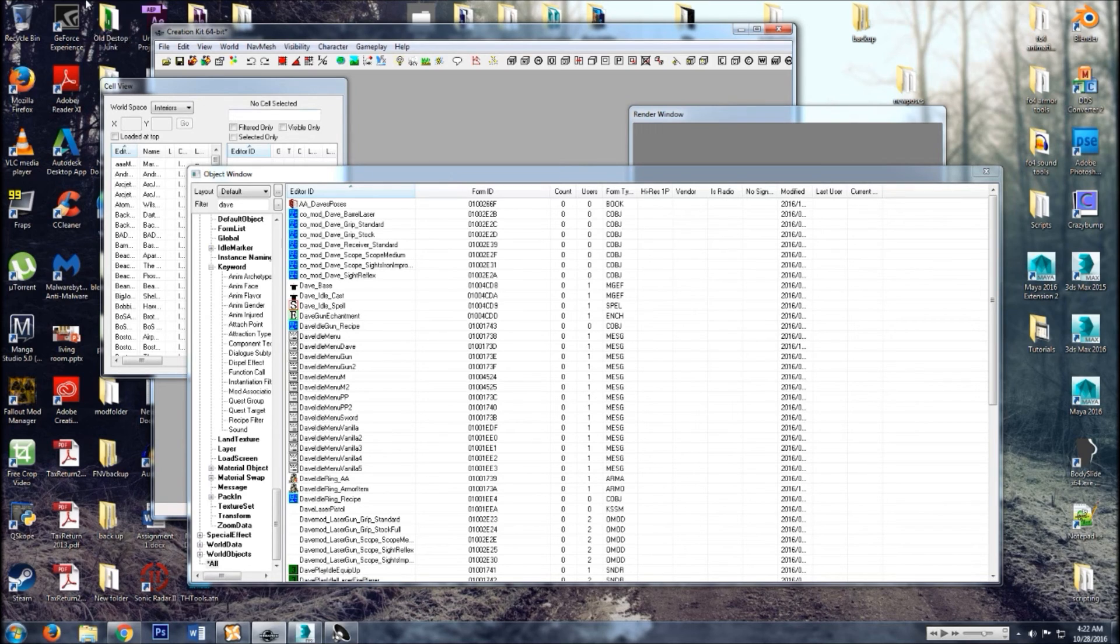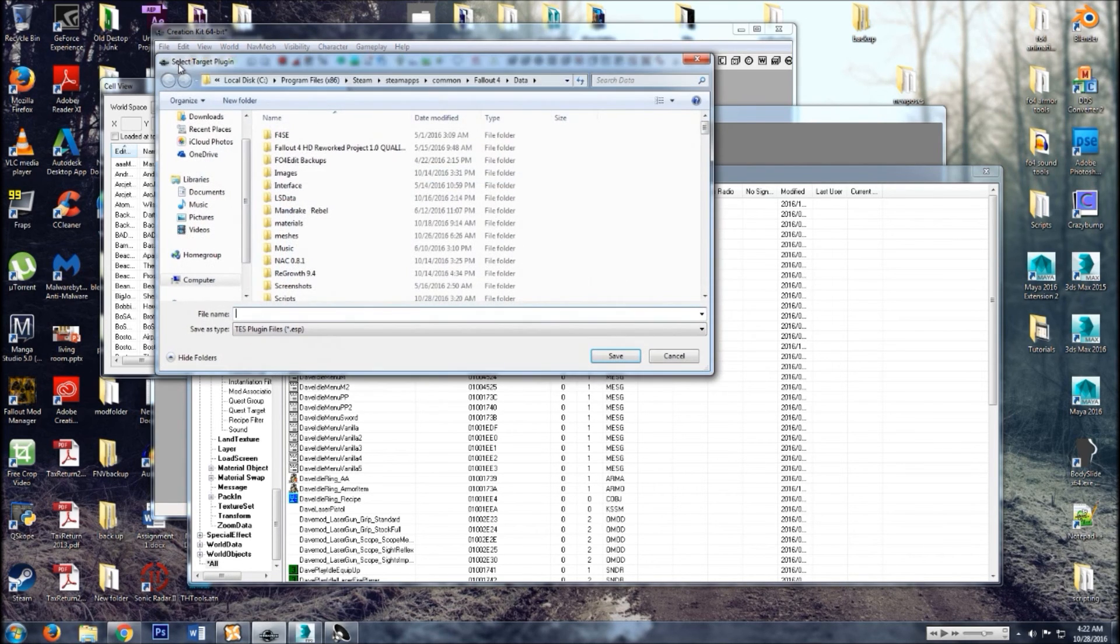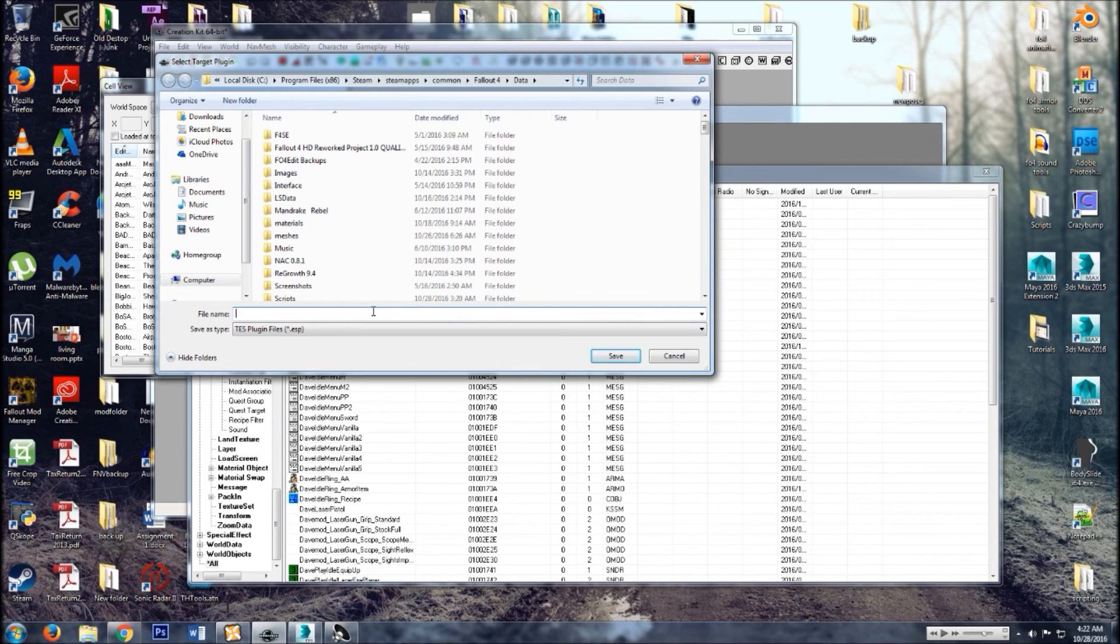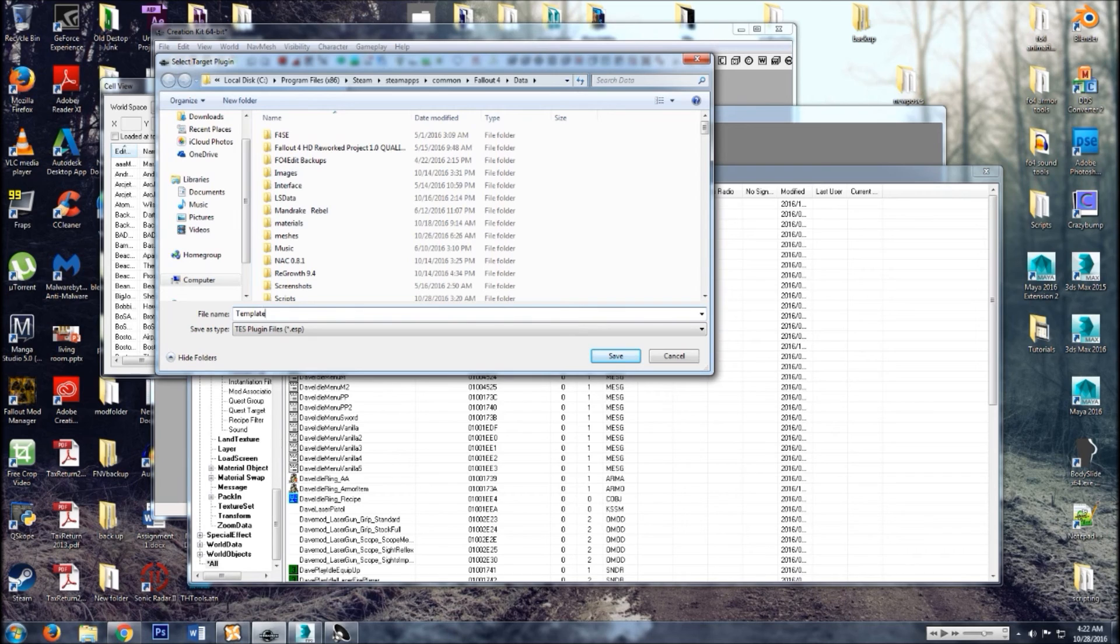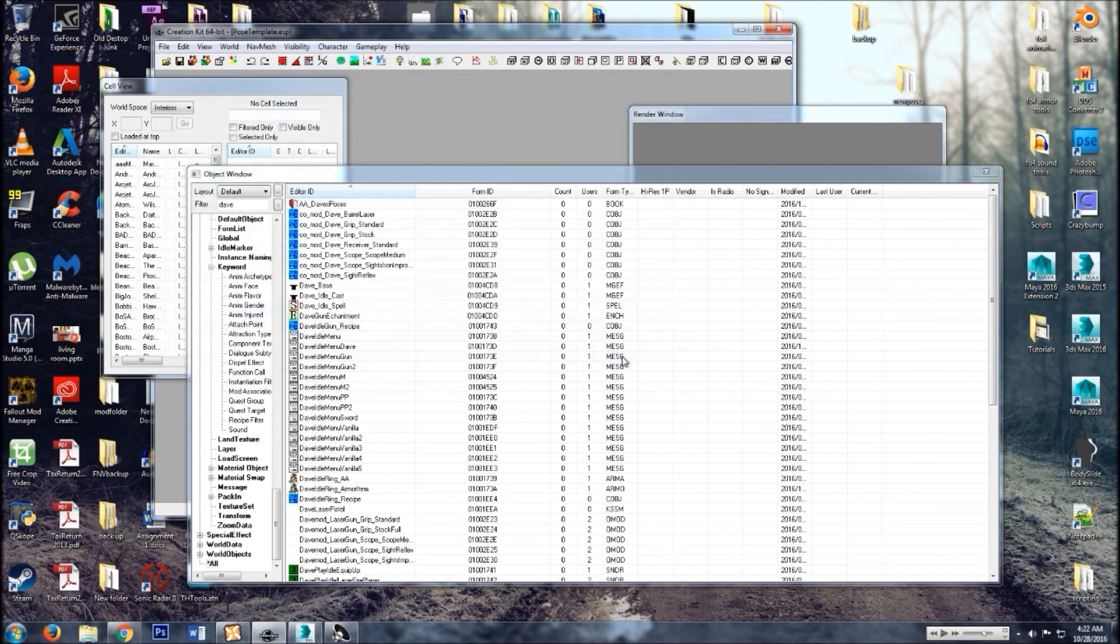And that's that. Alone, you just added an animation to the game. Let's save your plugin. Template. Let's call it pose template. Let's call it pose template, and there's that.